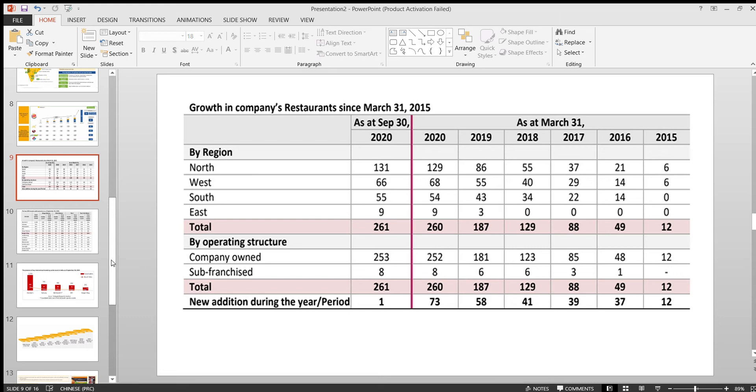Another thing is they already have some debt on them. After the IPO they'll be becoming a zero debt company. They'll be clearing all their debt. That is the two reasons they are coming up with the IPO.